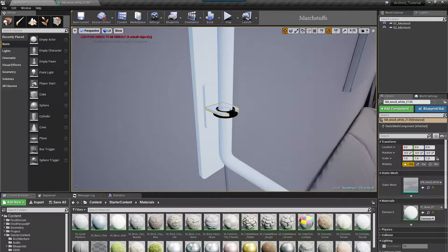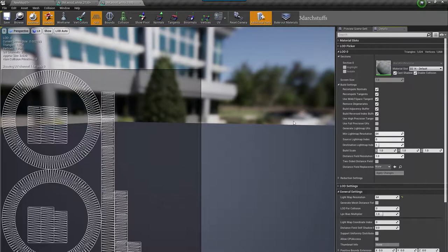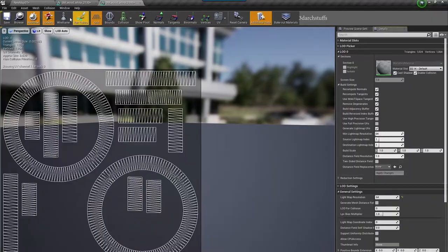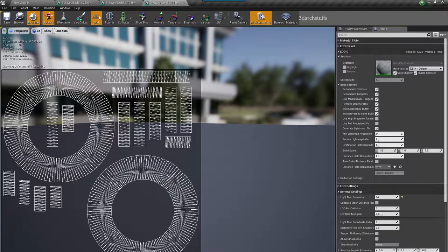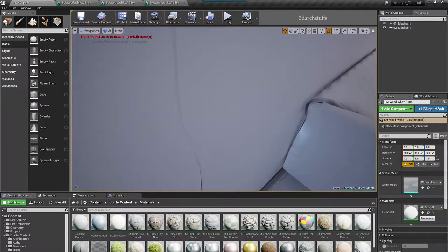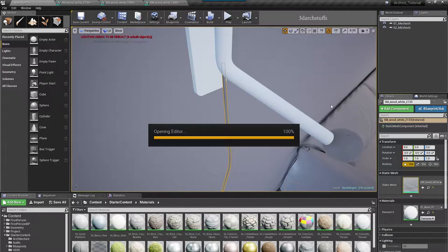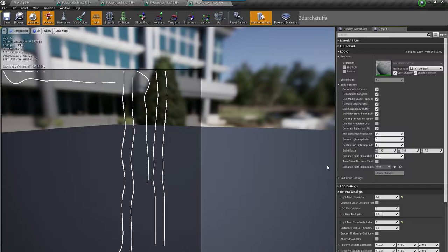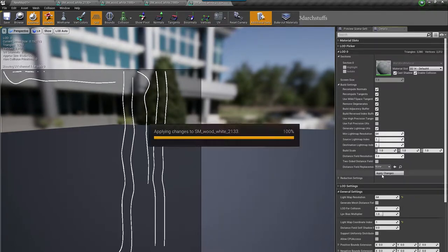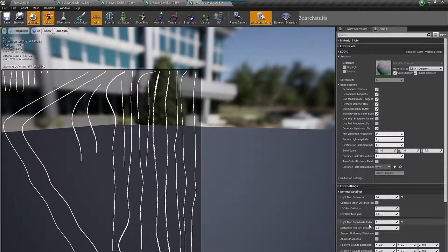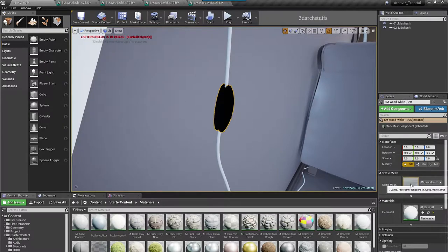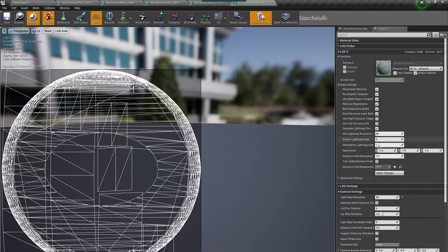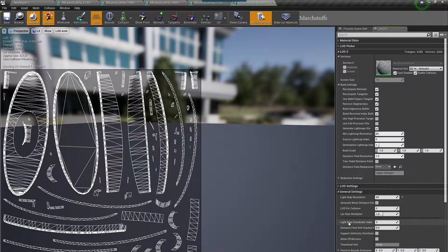I will just distribute the UV map on channel 2 as properly as possible by the method I taught you in the last tutorial. After adjusting all the UV maps on these objects, we will have to make sure that the light map coordinate index on all the objects is 1, because the bug on these objects was that their light map coordinates were not 1 and UV map on channel 2 was not properly distributed.